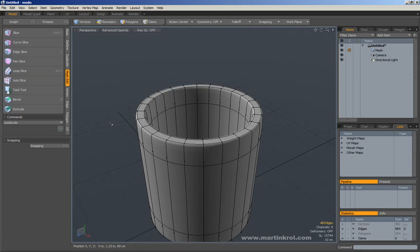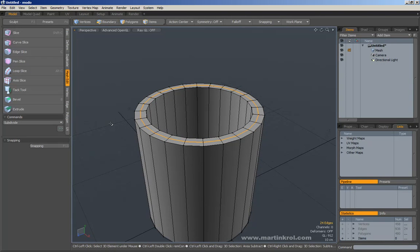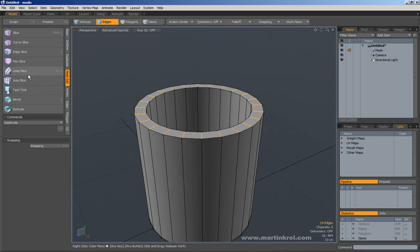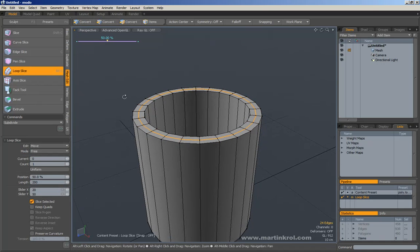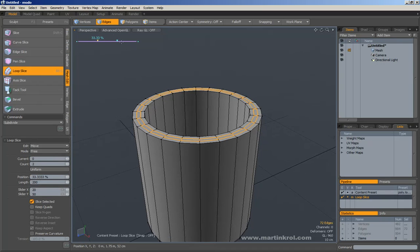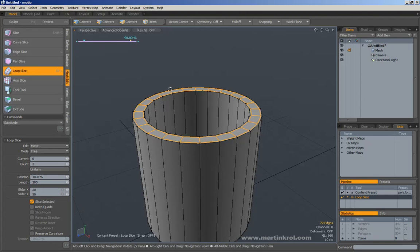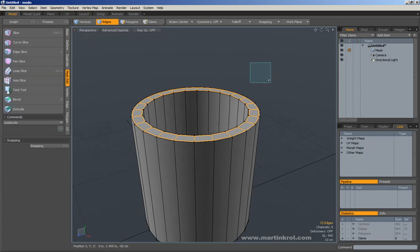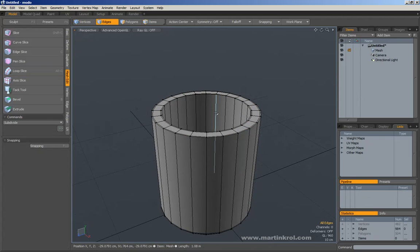There are two options for handling that sharpening situation. You can create a single edge with Loop Slice, then press Q to drop and use Bevel to split that edge into two or three edges. Or, if you use Loop Slice again and go into the property panel, you can select Count: 2 and manually move those edges — setting one to 10% and one to 90% so they're evenly split. There are multiple ways of handling that situation.